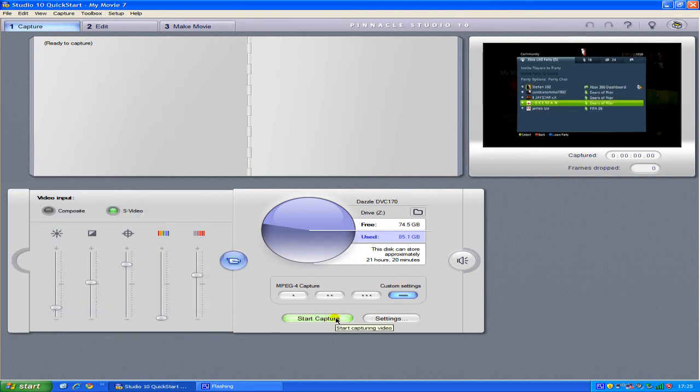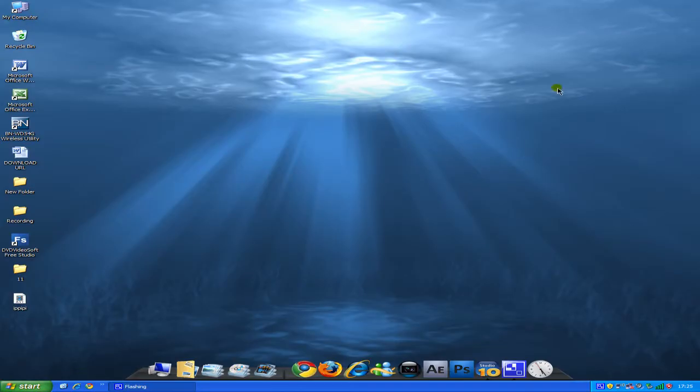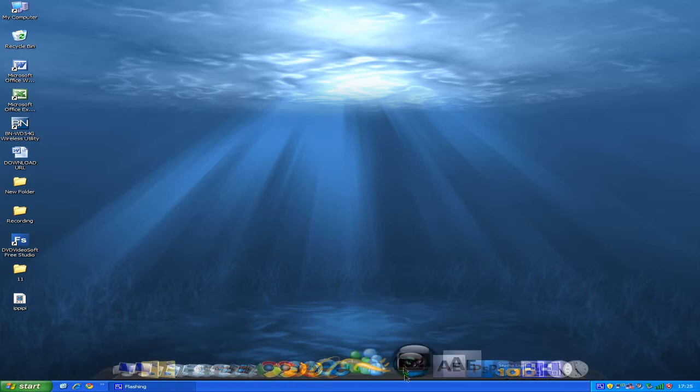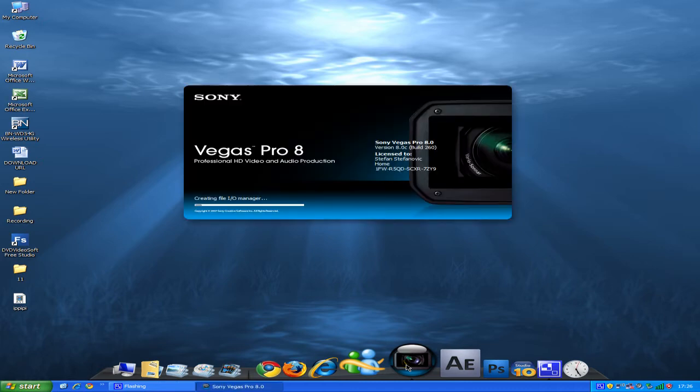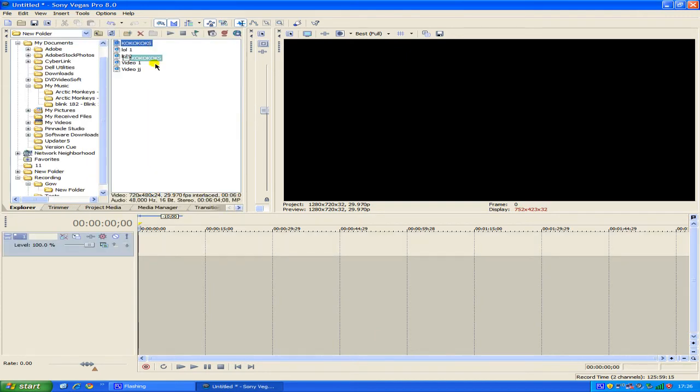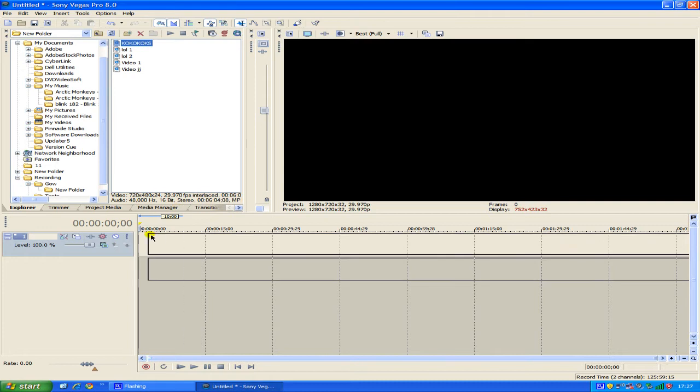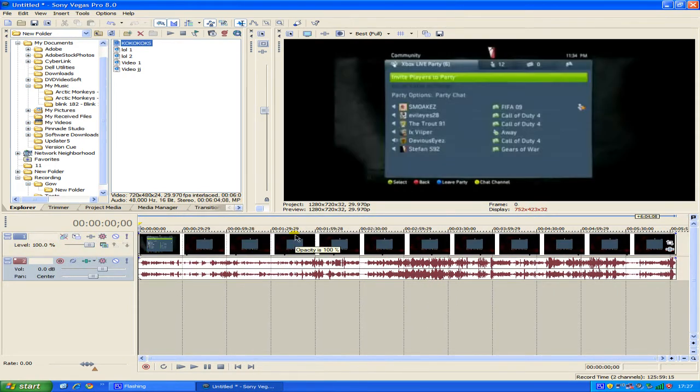So you can start recording and once you've recorded something open up Sony Vegas. And once you have Sony Vegas open insert your video footage. So drag in your footage, let it load.